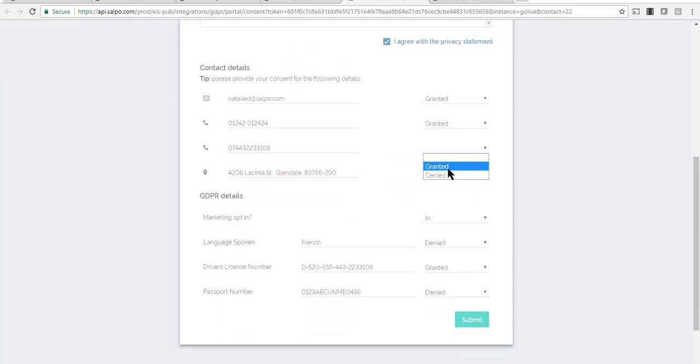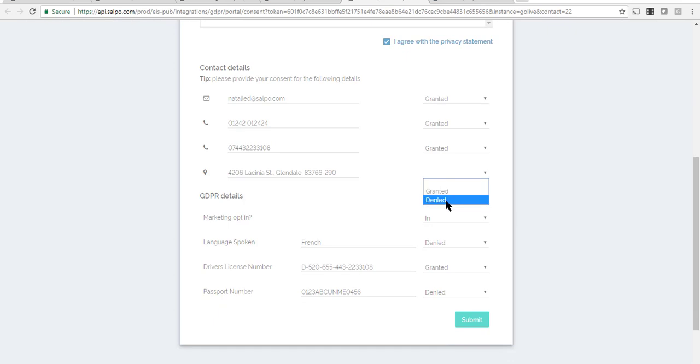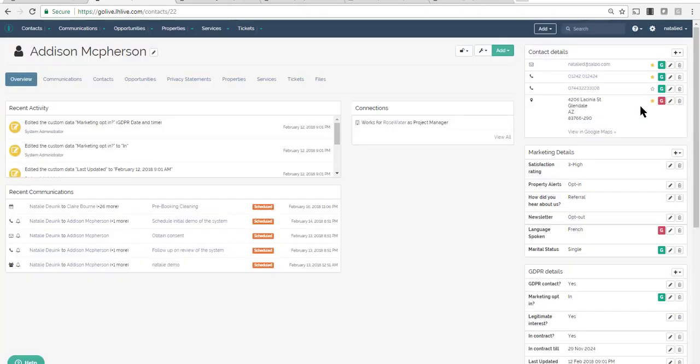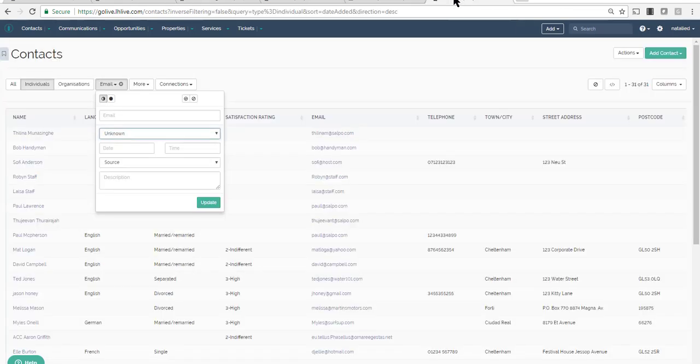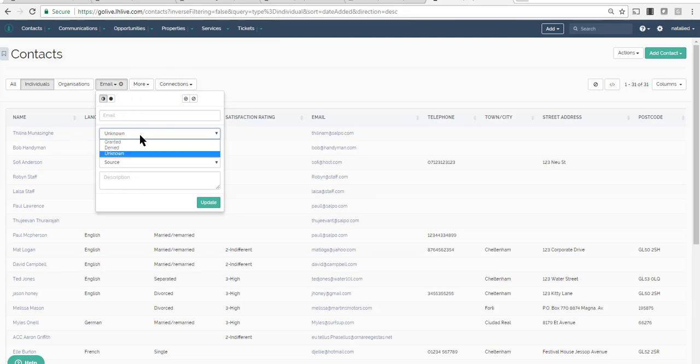Once contacts submit consent, the contact records in SALPO update automatically by connecting the contacts to the most recent privacy statement and updating the status against each GDPR data field. You can then track which contacts still have unknown data fields and which have granted consent.